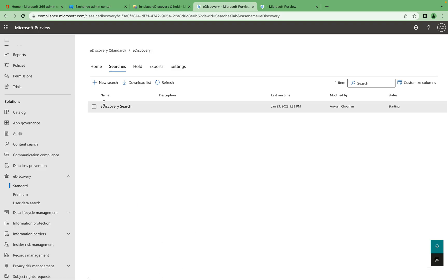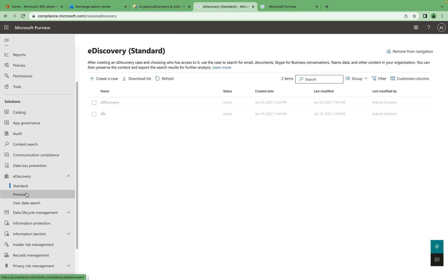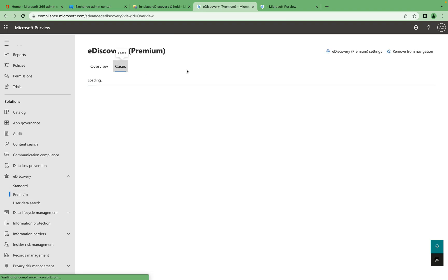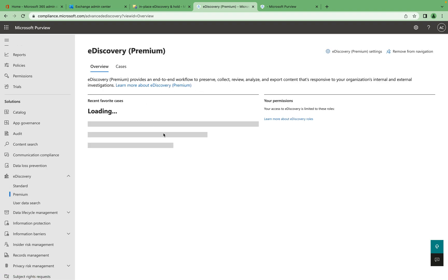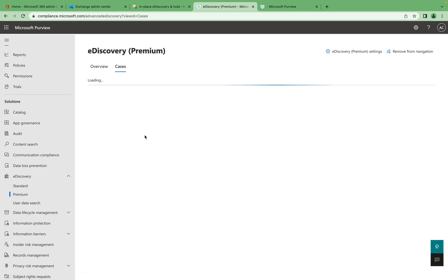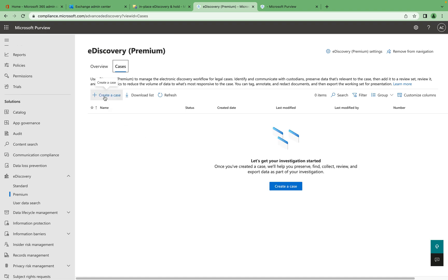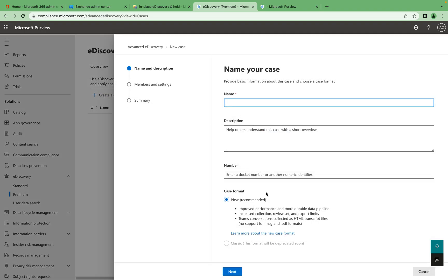Similarly, you can create a case for e-discovery Premium. With the Premium e-discovery, you get premium analytics features — you can see more analytic information. Let's define a name for the Premium case.